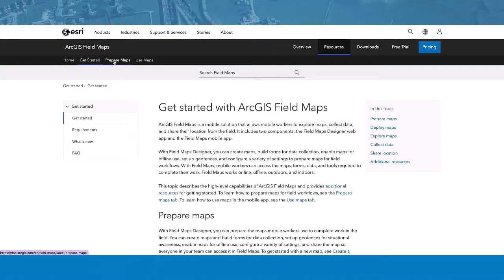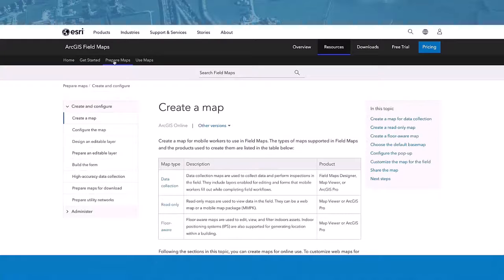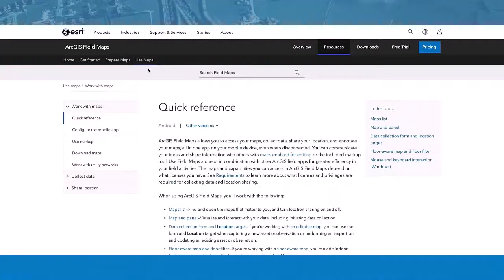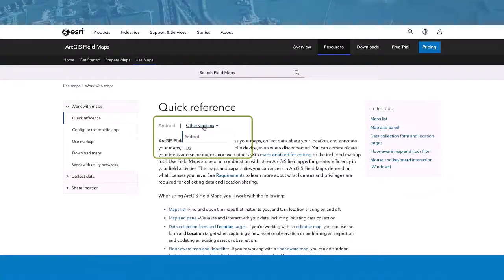The Prepare Maps tab includes information around preparing maps for the field and the Fieldmaps Designer web app. It contains a switcher that allows you to view help content based on the software you're using, be that ArcGIS Online or your specific version of ArcGIS Enterprise. Finally, the Use Maps tab includes information related to the mobile app and contains a switcher for you to select the platform you're running Fieldmaps on, either Android or iOS.